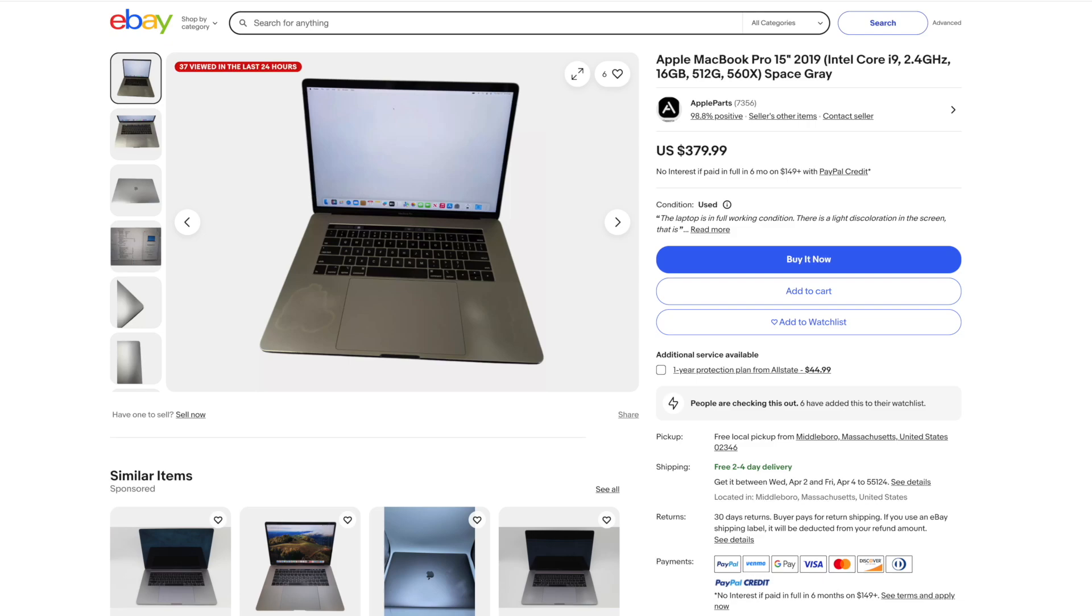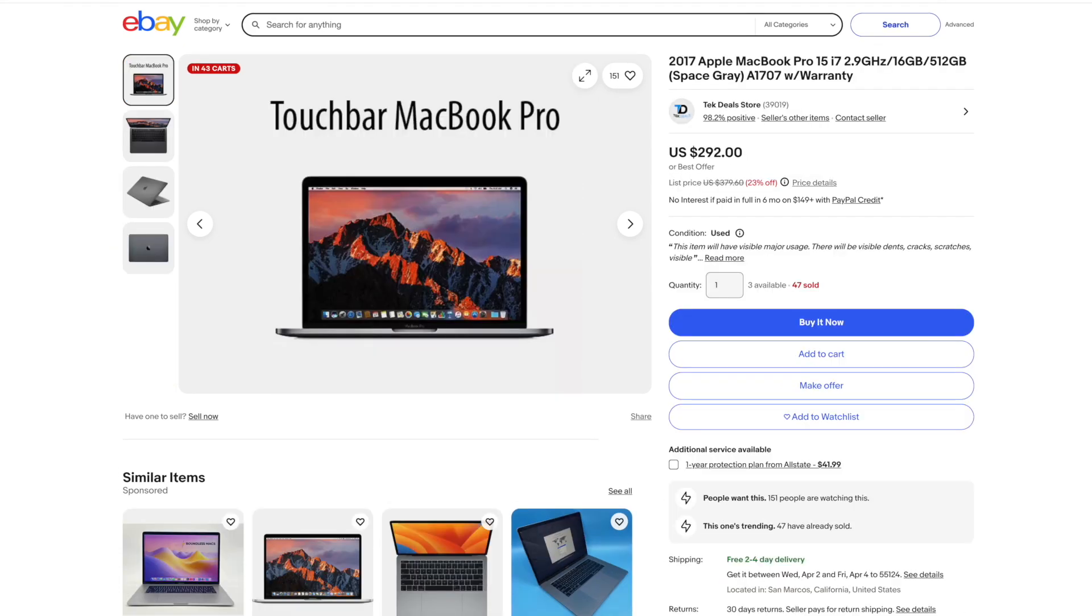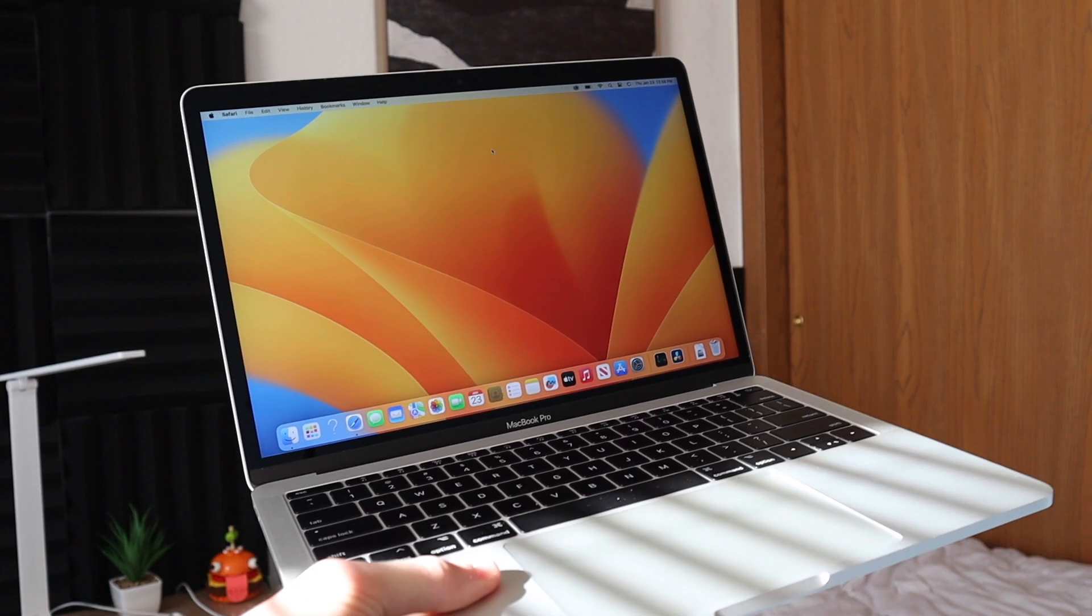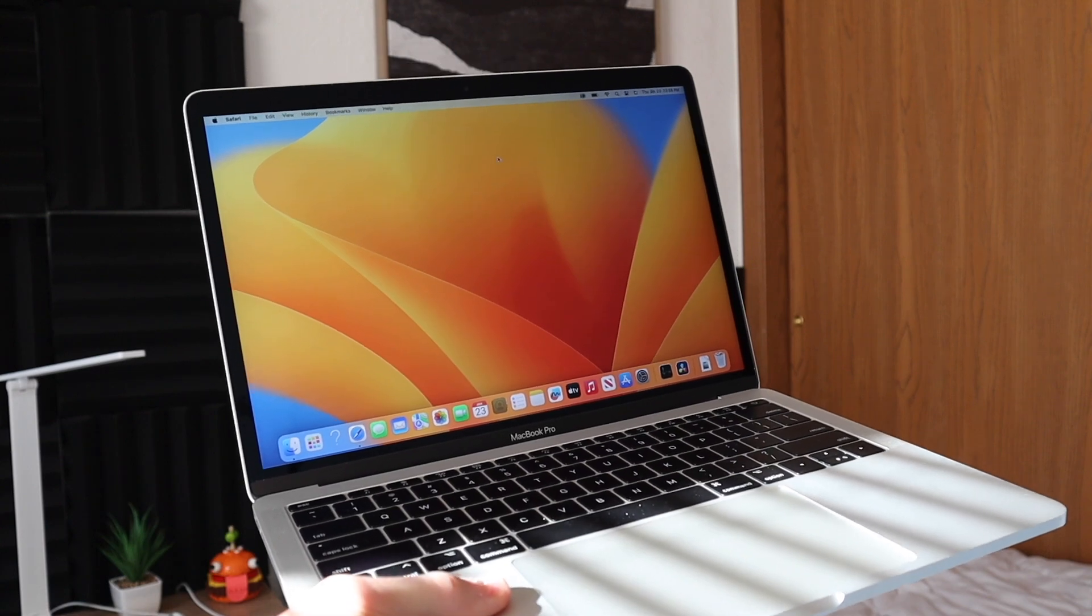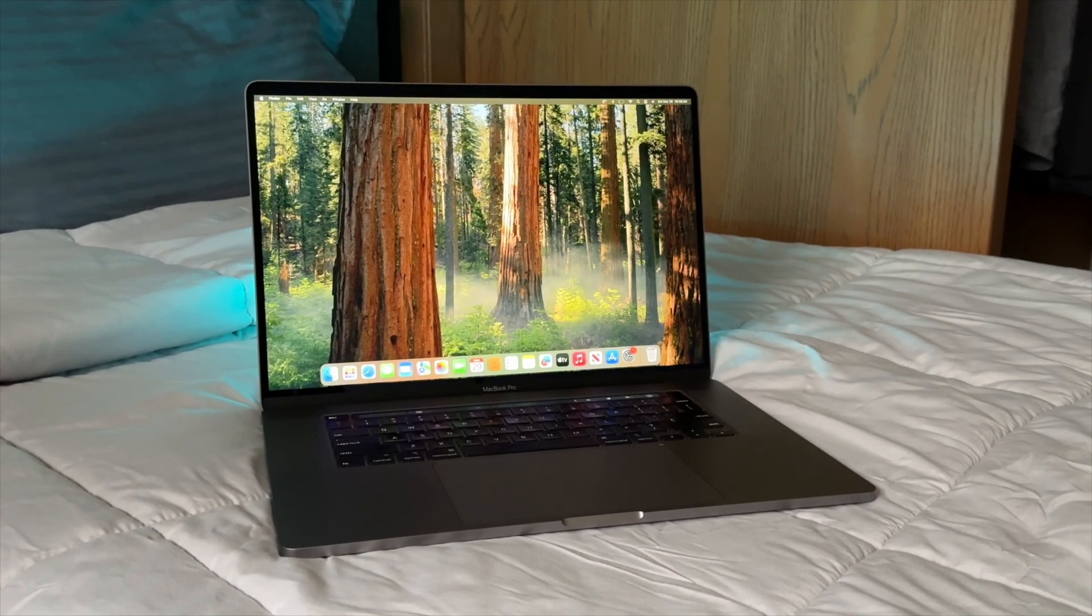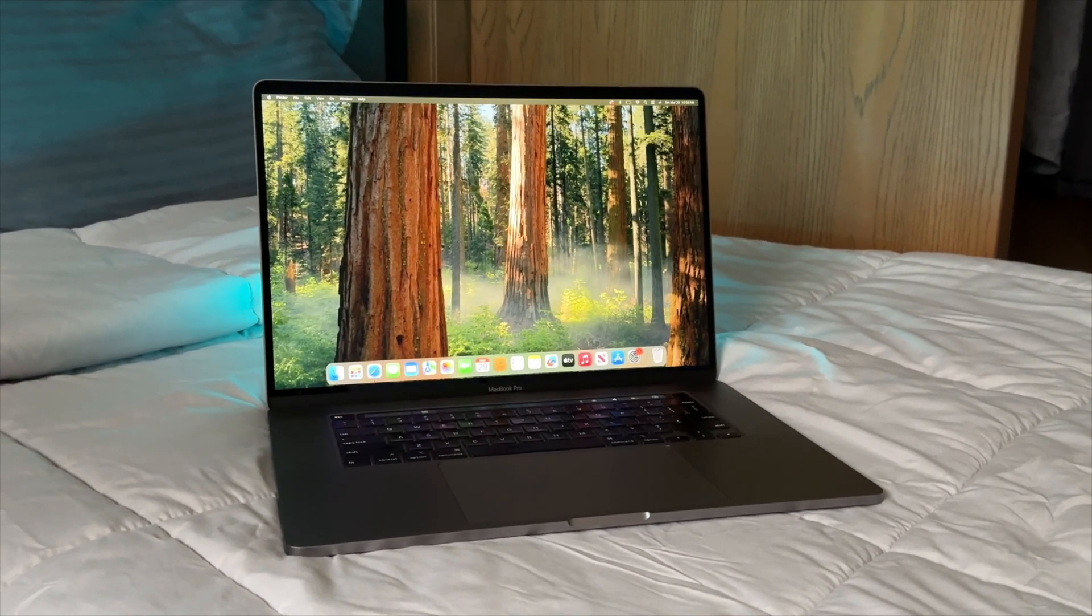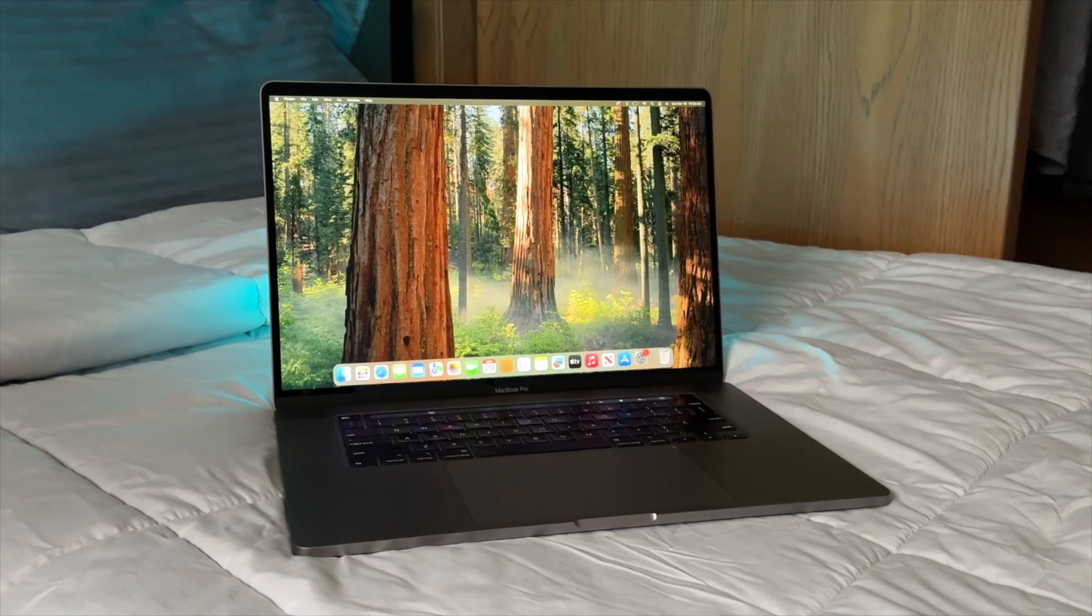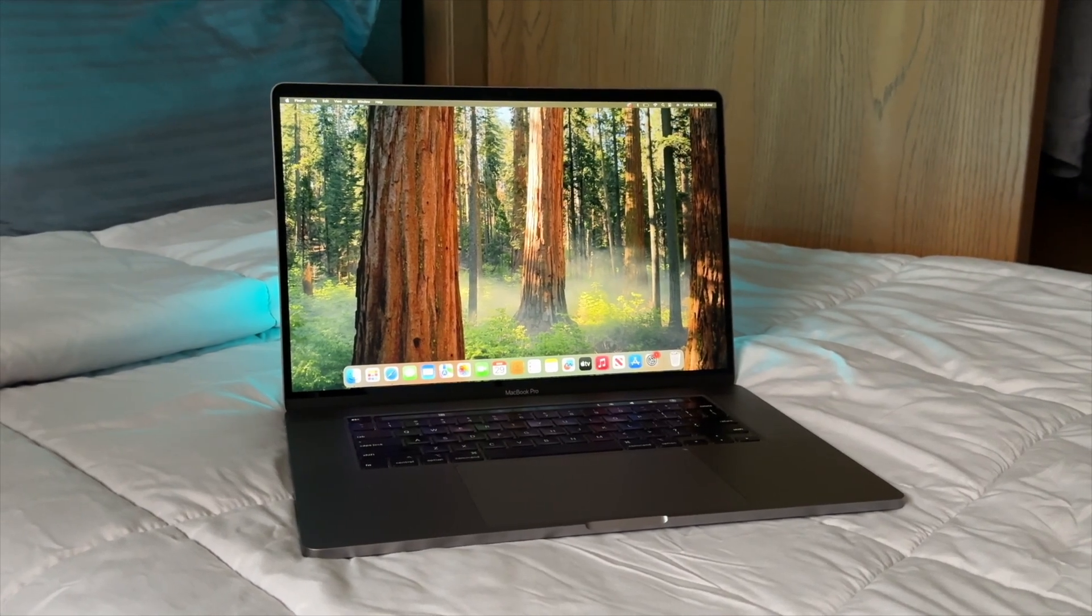If you look at the prices for used 2019, 2018, and 2017 MacBook Pros, they're all kind of around the same price range that this is at. So if you can, try to pick up one of these 2019 16-inch MacBook Pros. That way, you're getting a good deal if you can find one.